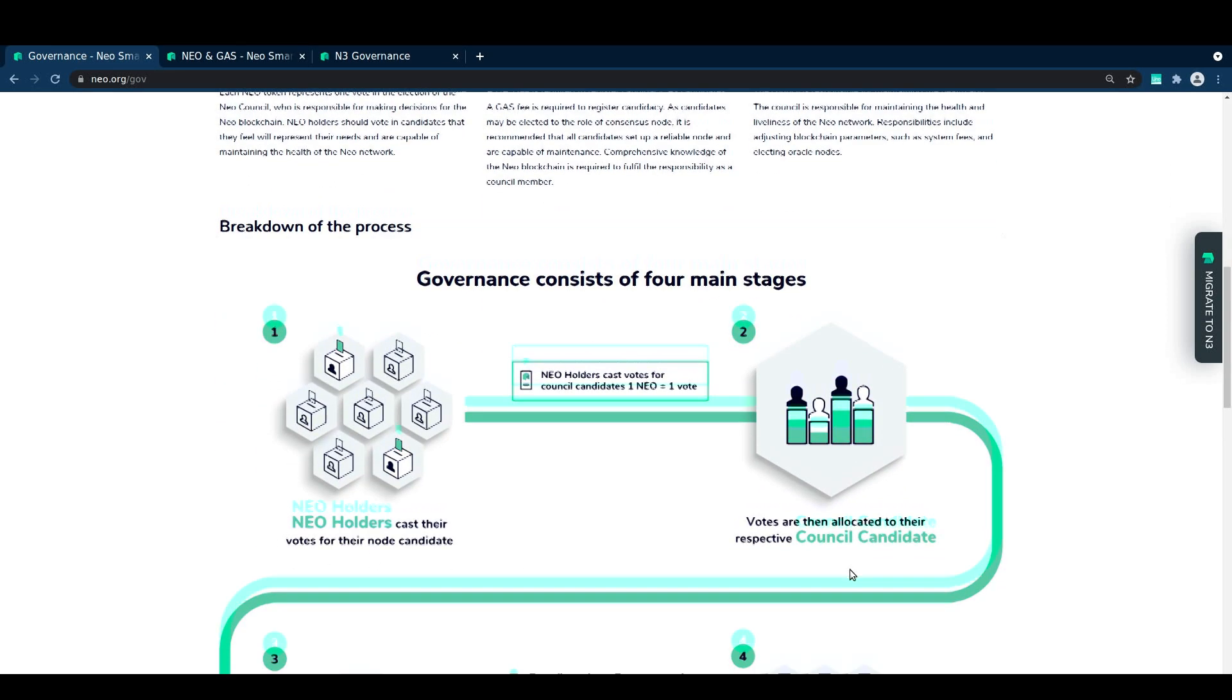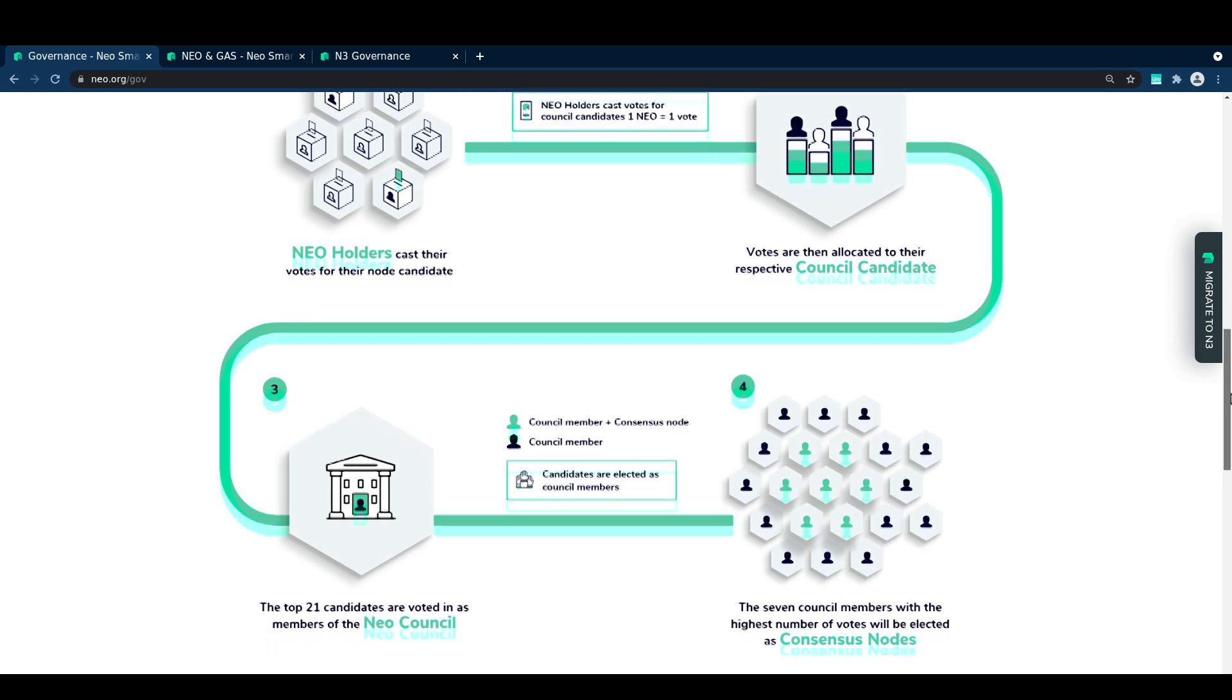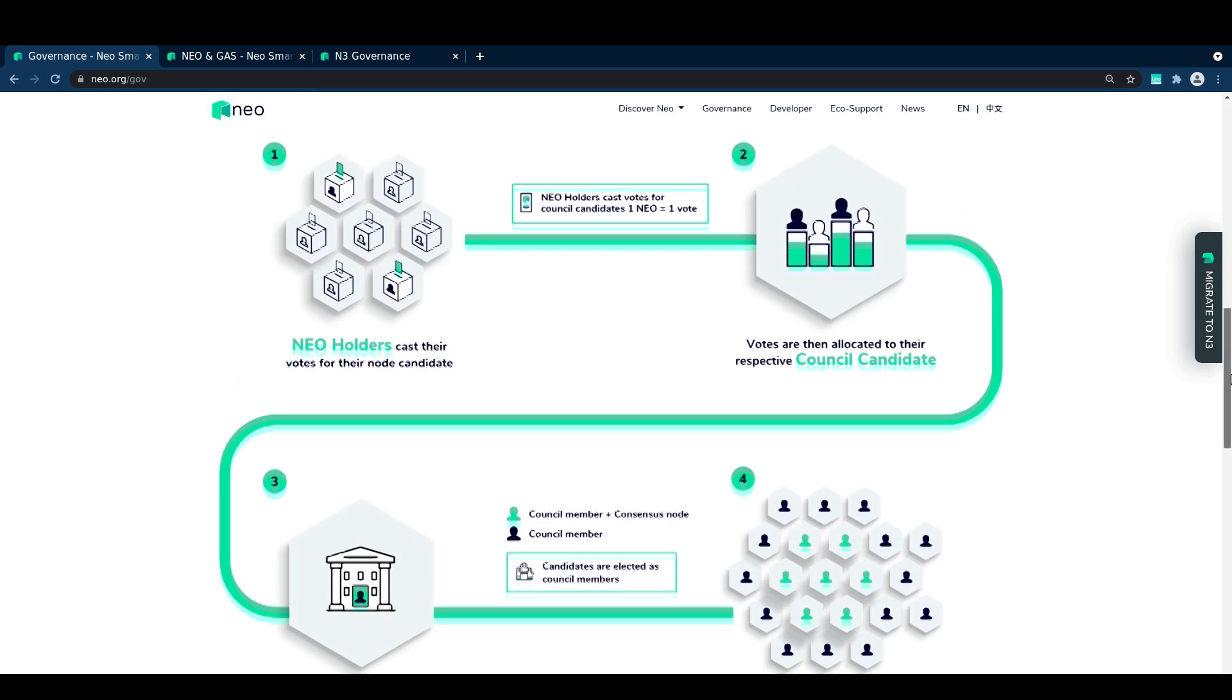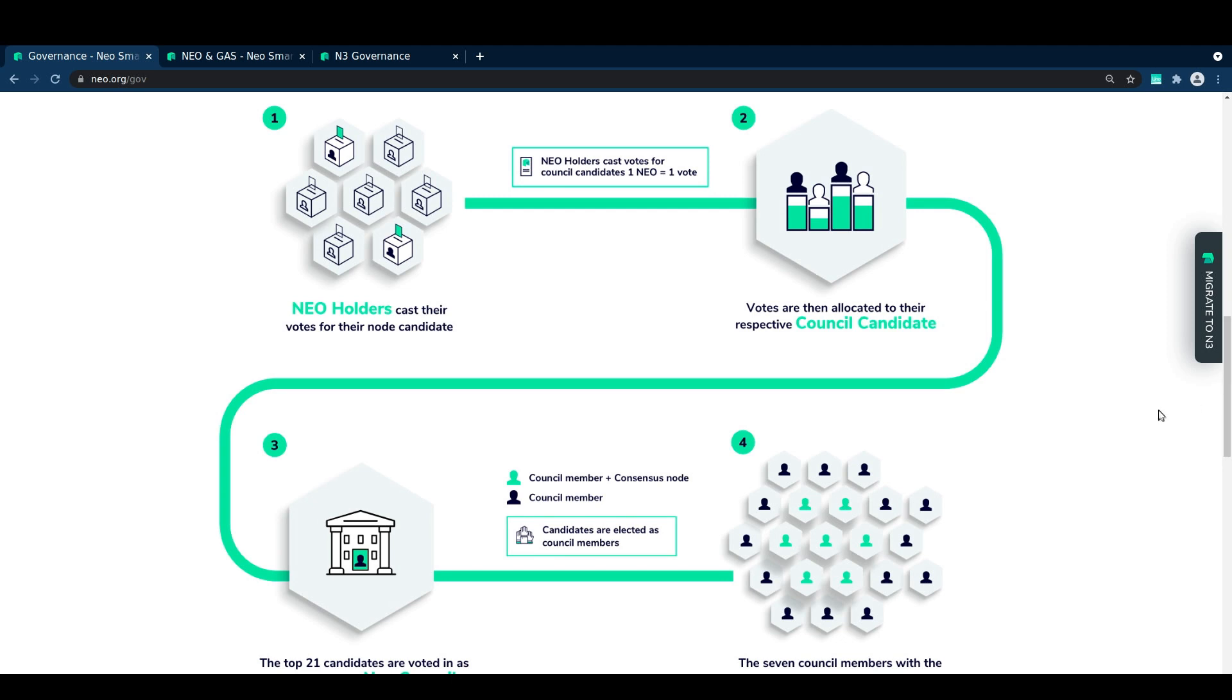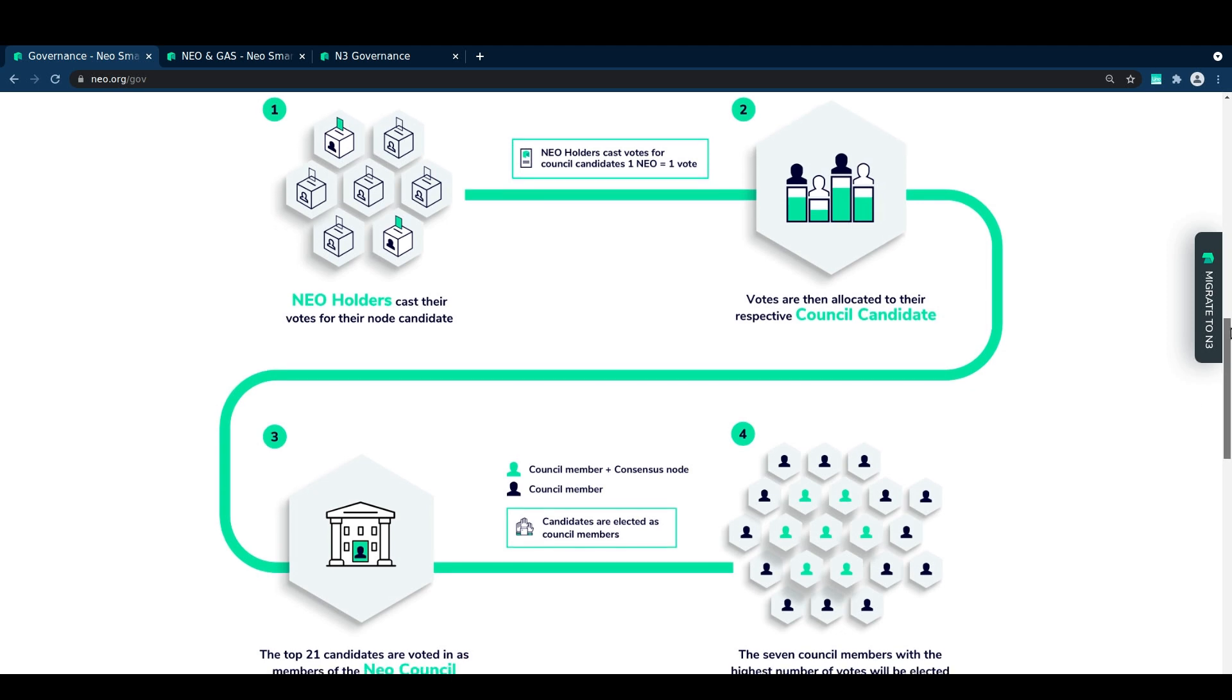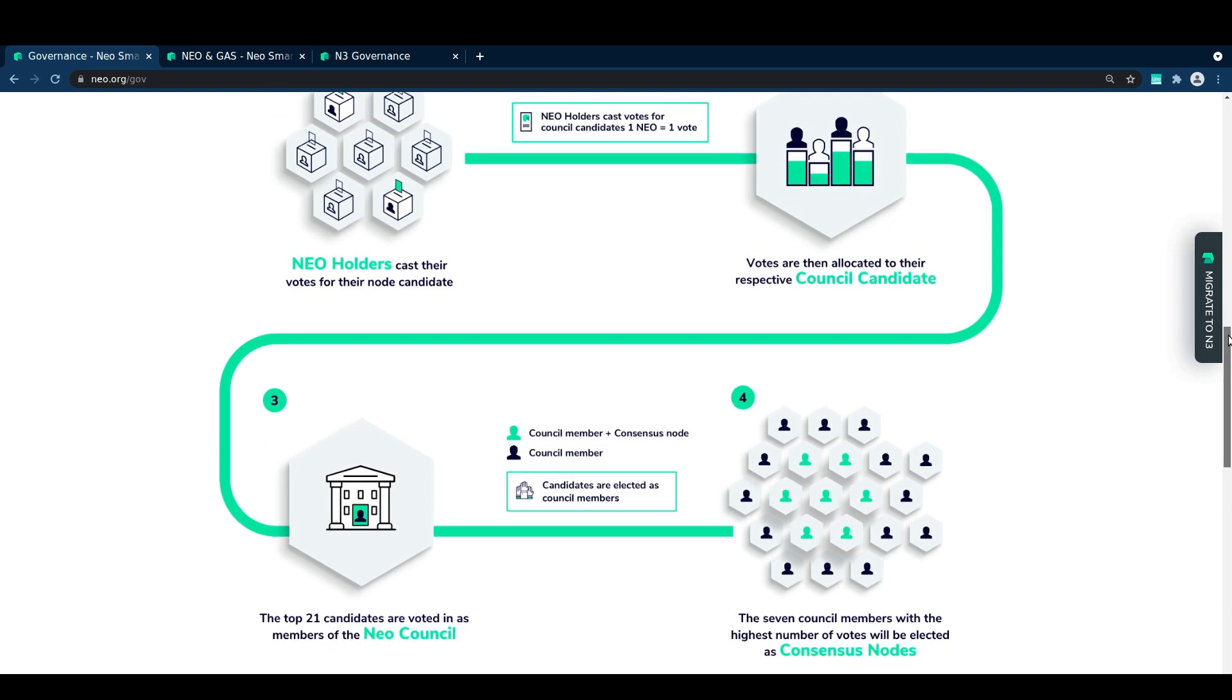When a candidate enters the top 21 nodes by vote weight, they become a member of the NEO council. Of those 21 council nodes, the top seven are the consensus nodes who actively process new transactions and blocks. If a consensus node fails, the next in line council node steps up to take its place.